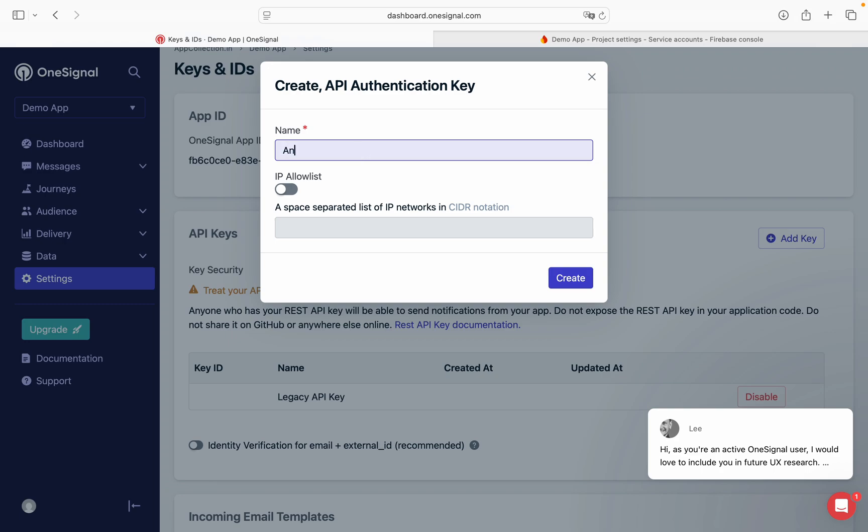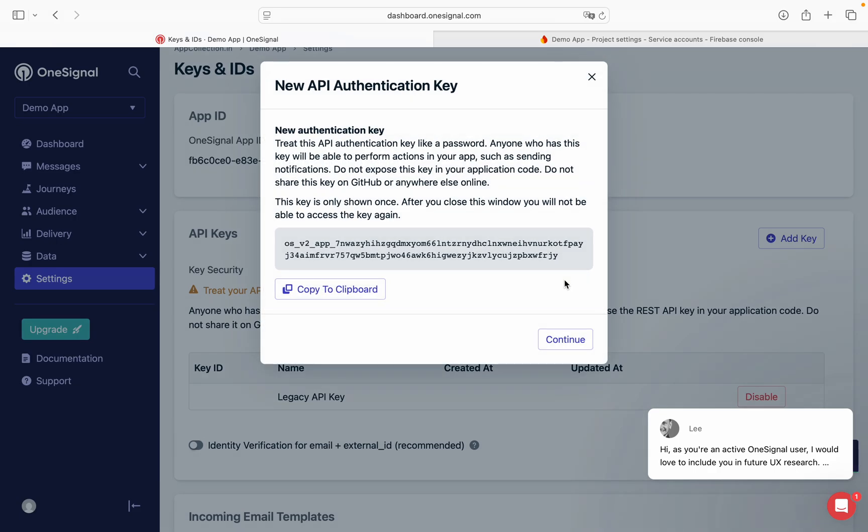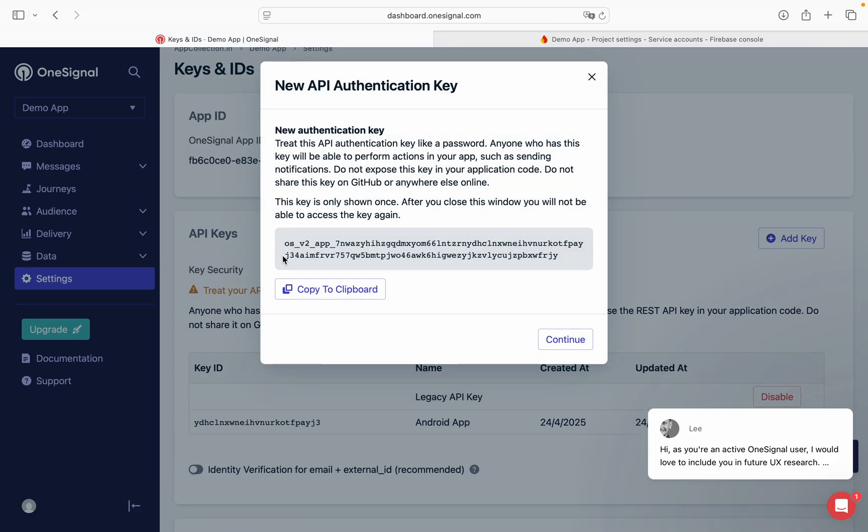You can give some name, for example Android app. Create. This long key is your OneSignal REST API key.